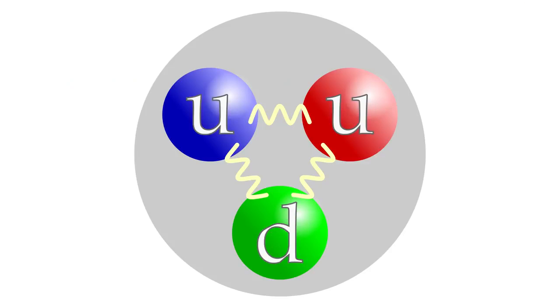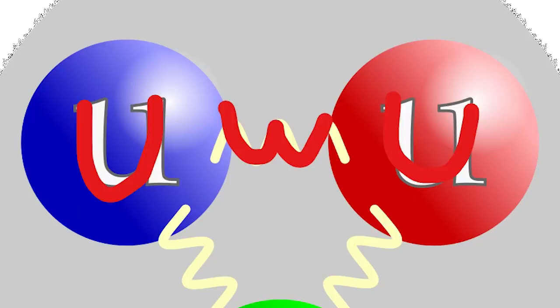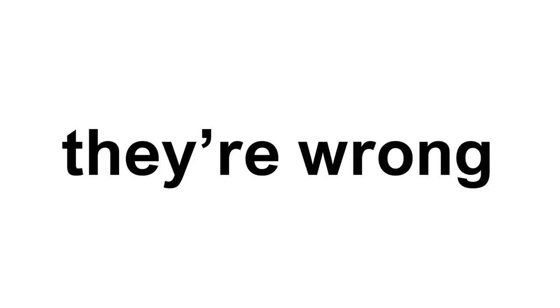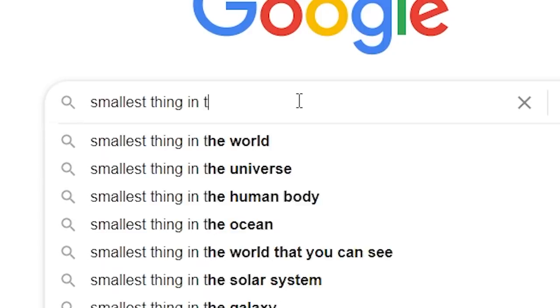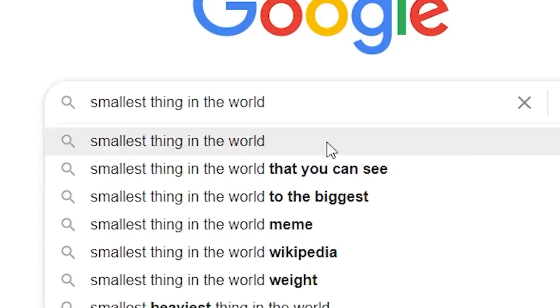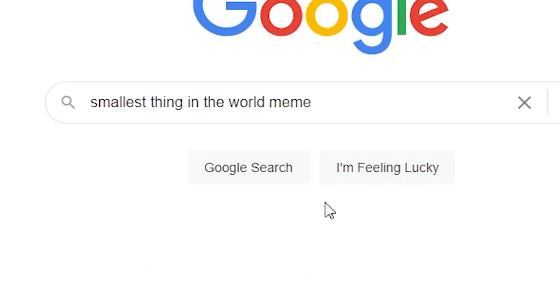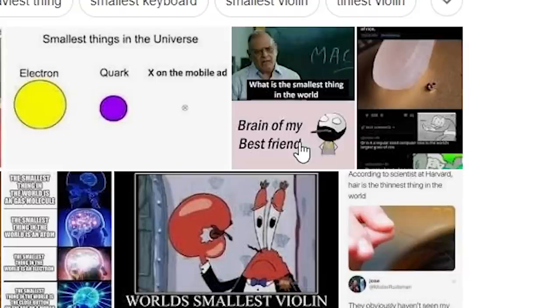This is the smallest object in existence, according to the most renowned scientists in the world. But what if I told you they're wrong? Using the internet, I was able to find one thing that is actually smaller.